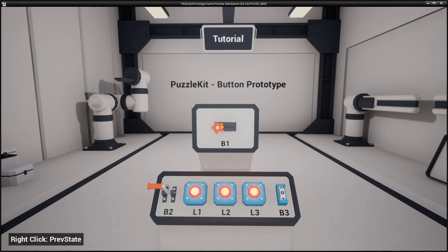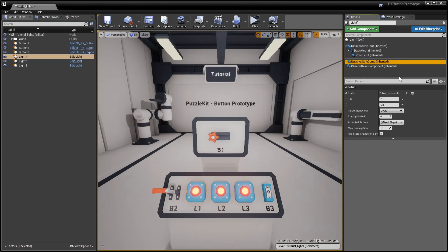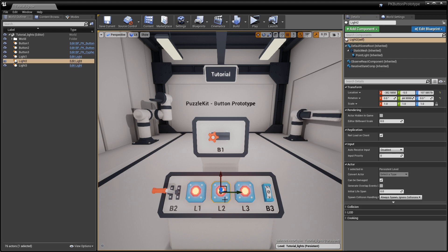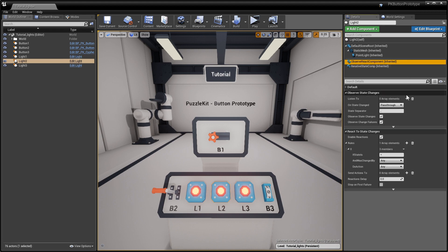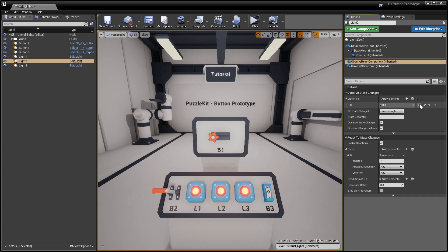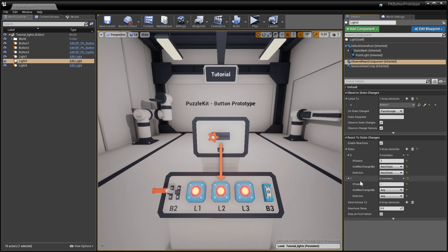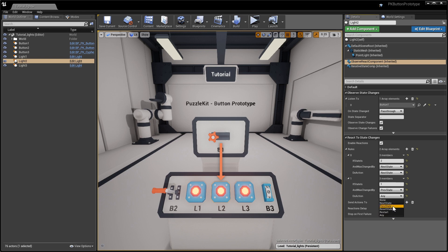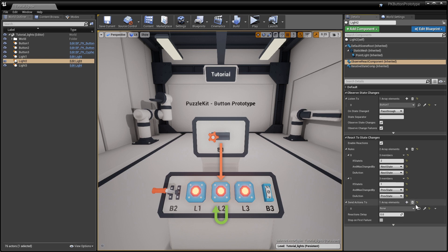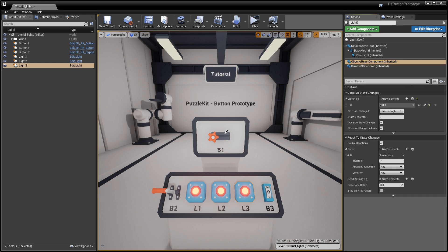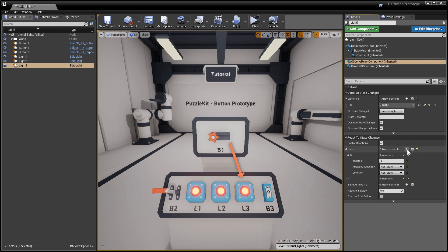Lights 2 and 3 will be configured in a similar way. First, make sure that all the lights have the iterative state behavior set to linear, so next state action will not cycle back to 0, and that they have enable reactions checked in their Observe React component. Then, make light 2 listen to button 1. If the observed state is 2 and was triggered by a next state, do a next state action. And if the state is 1 and was triggered by a previous state, do a previous state action. Send these actions to itself. Light 3 also listens to button 1, but it does the next state action on 3 and the previous state action on 2. This component also sends actions to its owner.